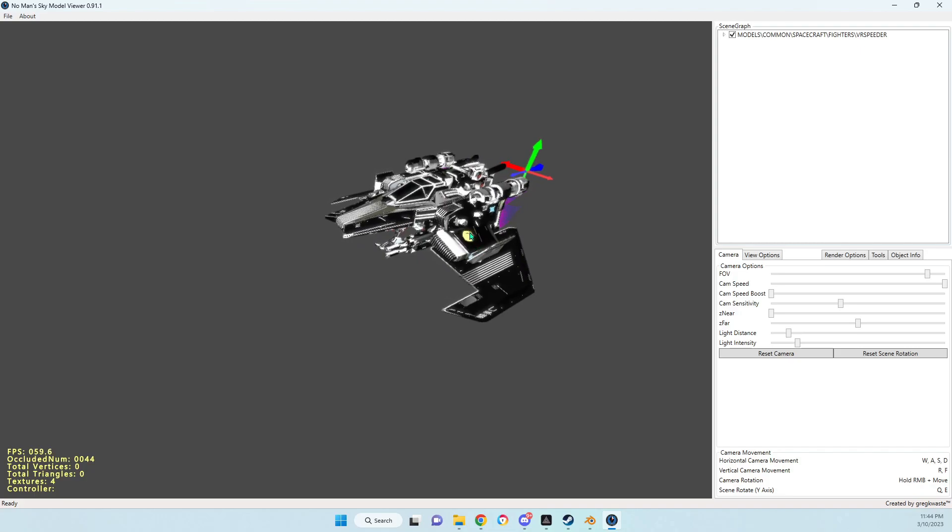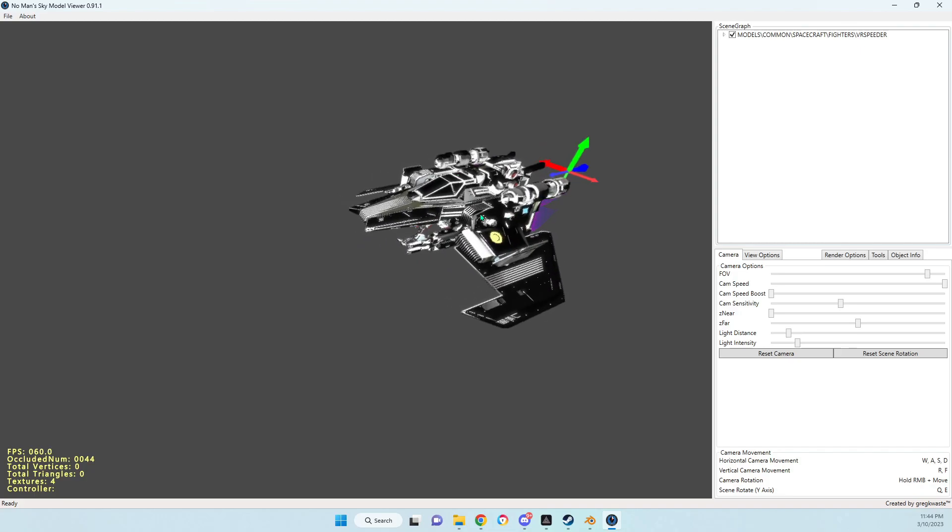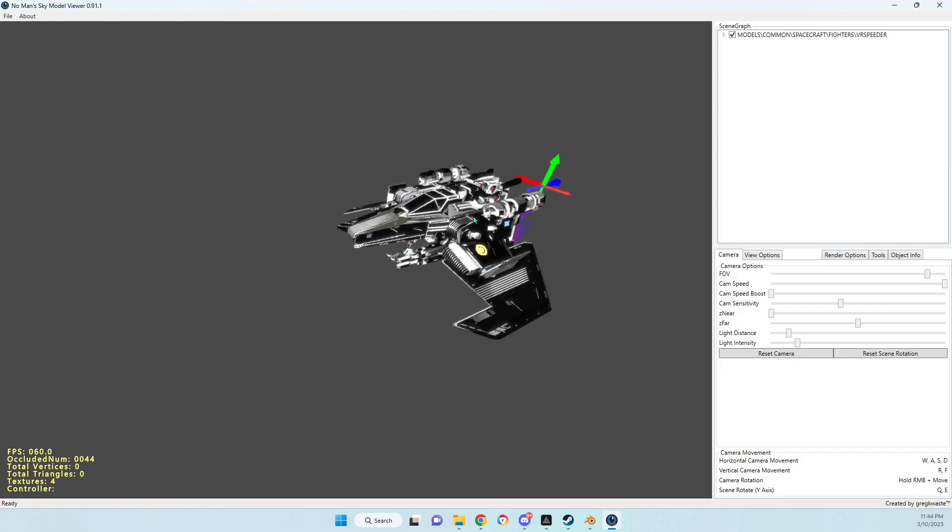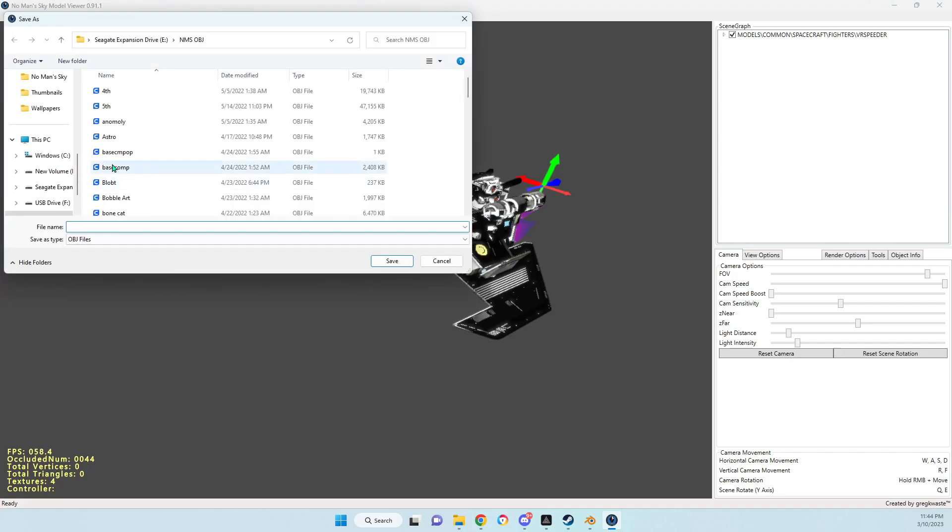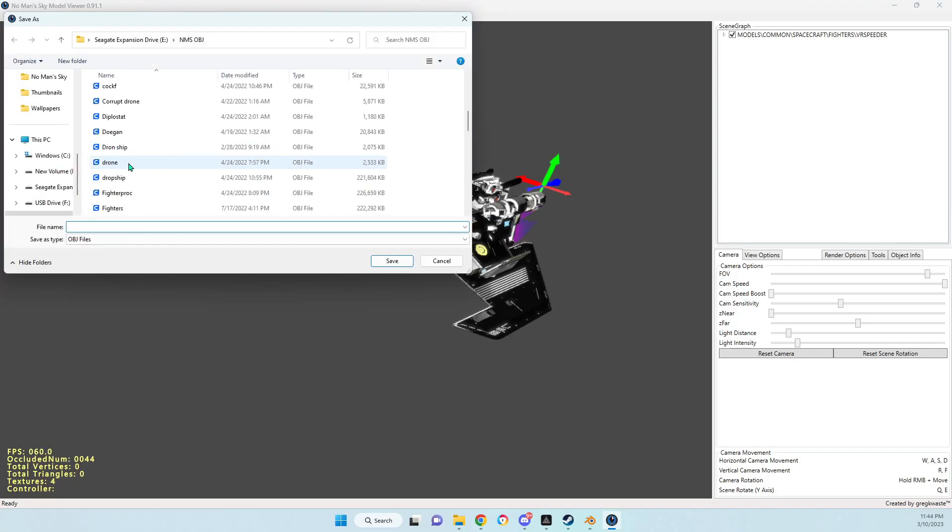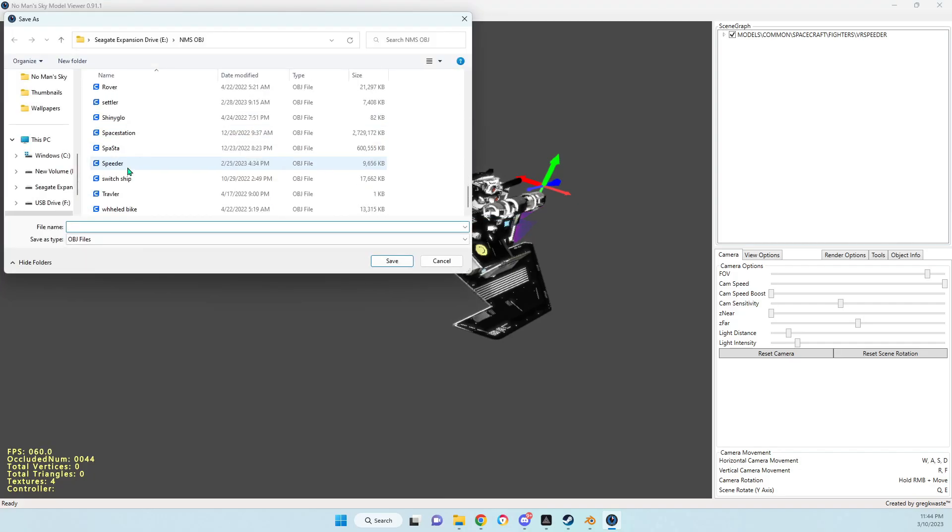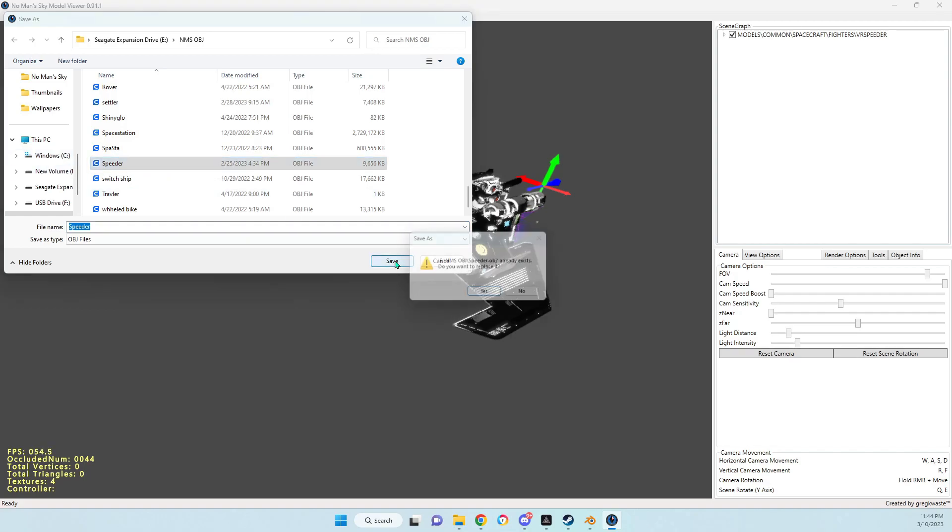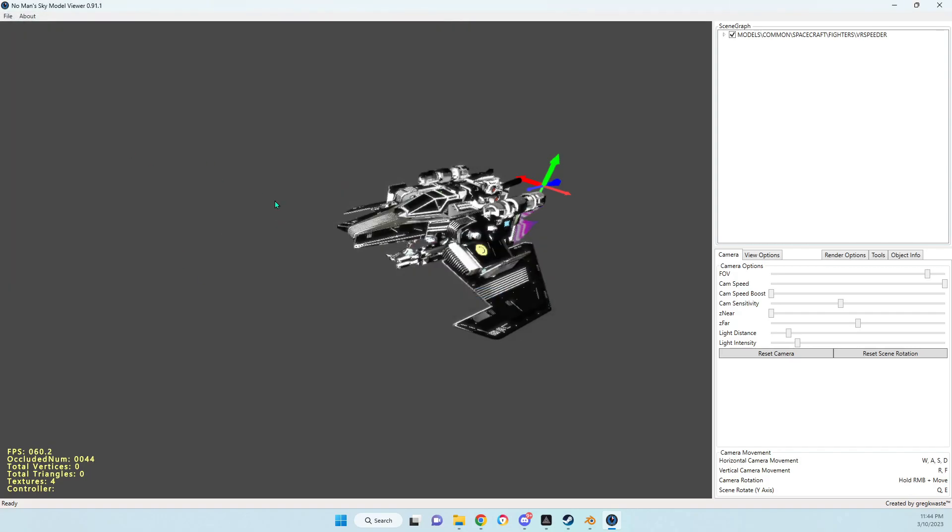Here is the Utopia speeder. It kind of shows the flame of the jets in the back there. We can get rid of that once we save it. We want to just right-click, say export OBJ. I'll just save it and overwrite it.